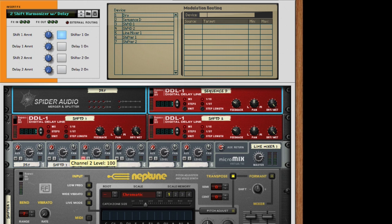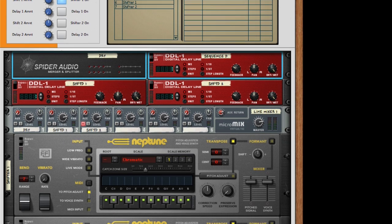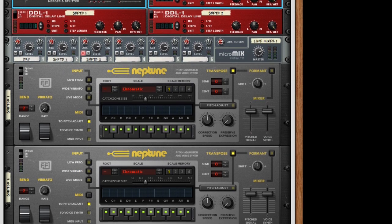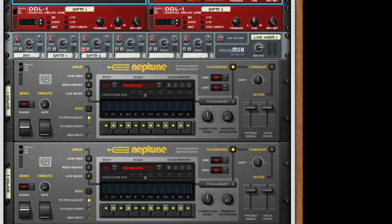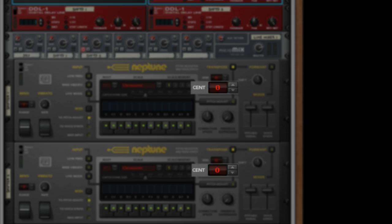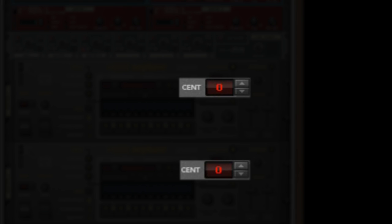Along with that you have shift 1 and shift 2. Now shift 1 and shift 2 go to their own Neptune which has control over these cents as we did before, going up and down.